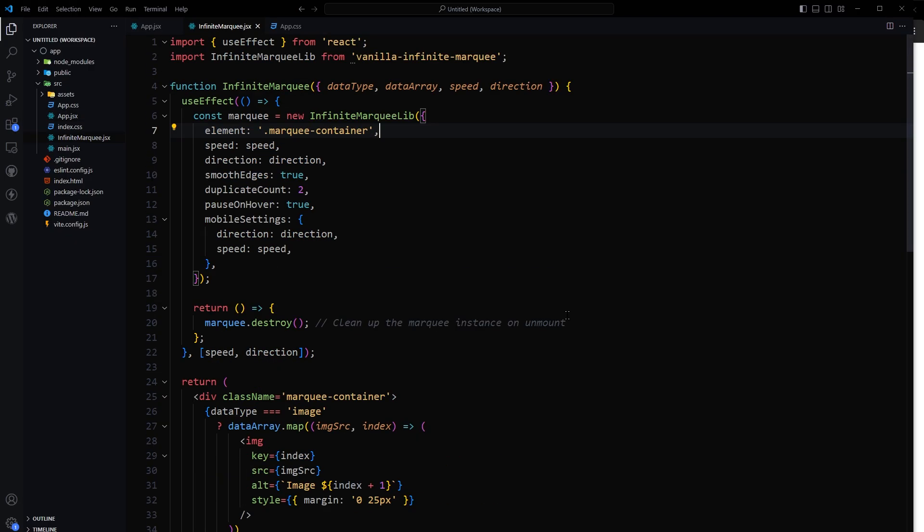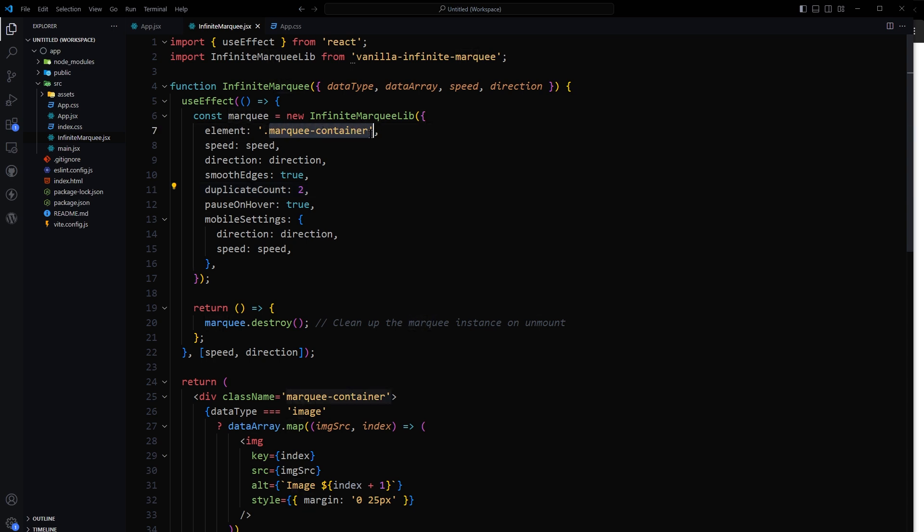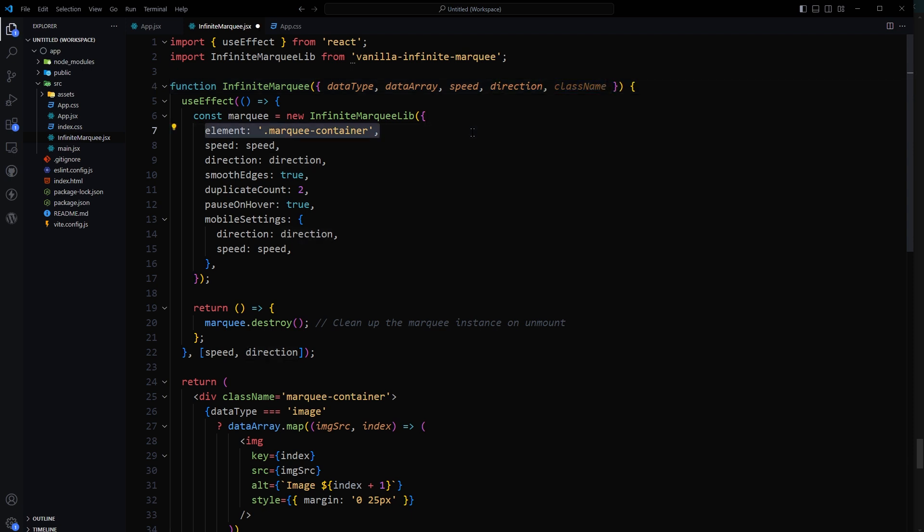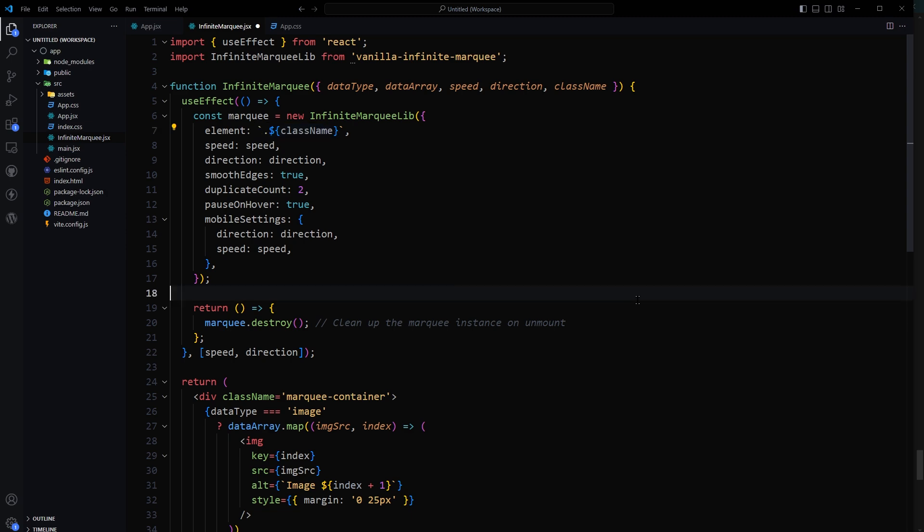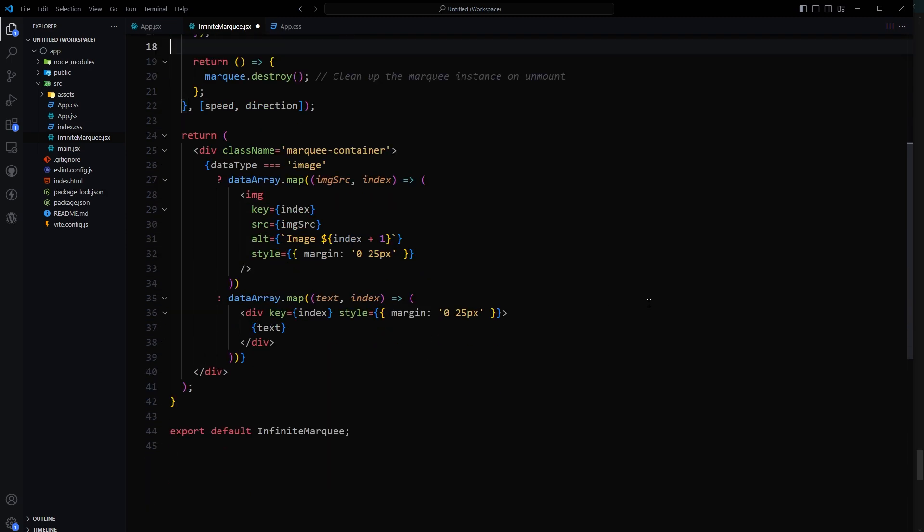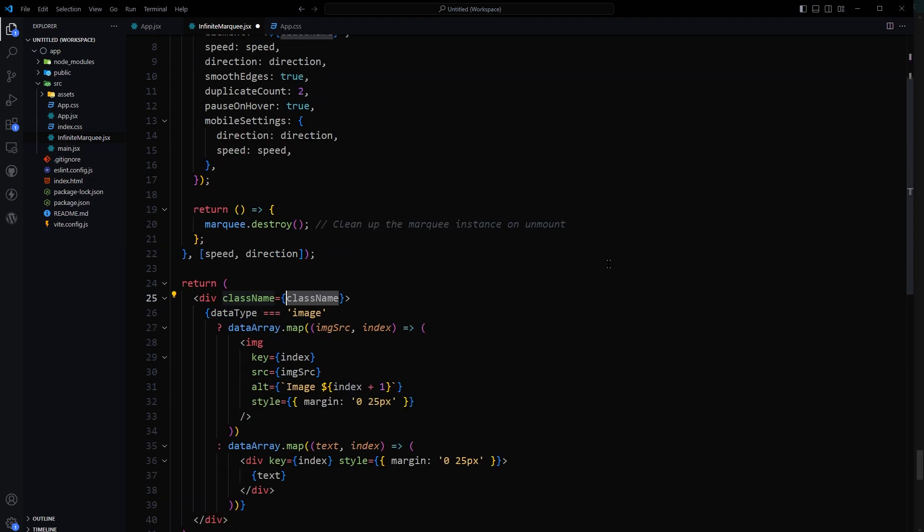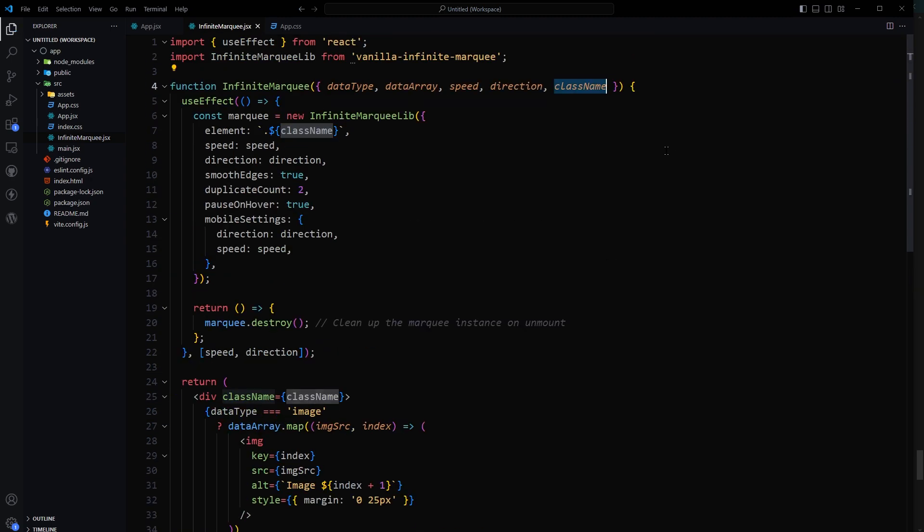So the problem is here both marquees are using same selector. So to fix this we should make this class unique. Let's make class name dynamic. Element will be like this. And then here instead of same class let's use this class name. And now we can assign the class from here.